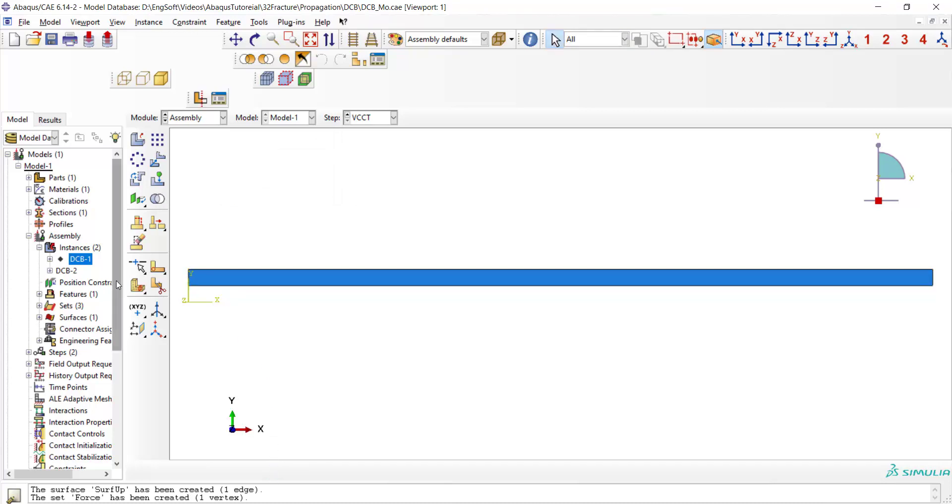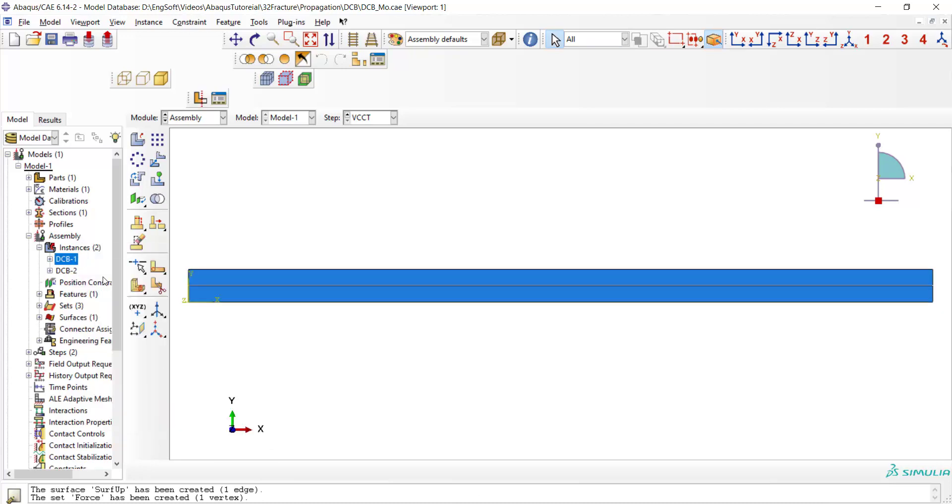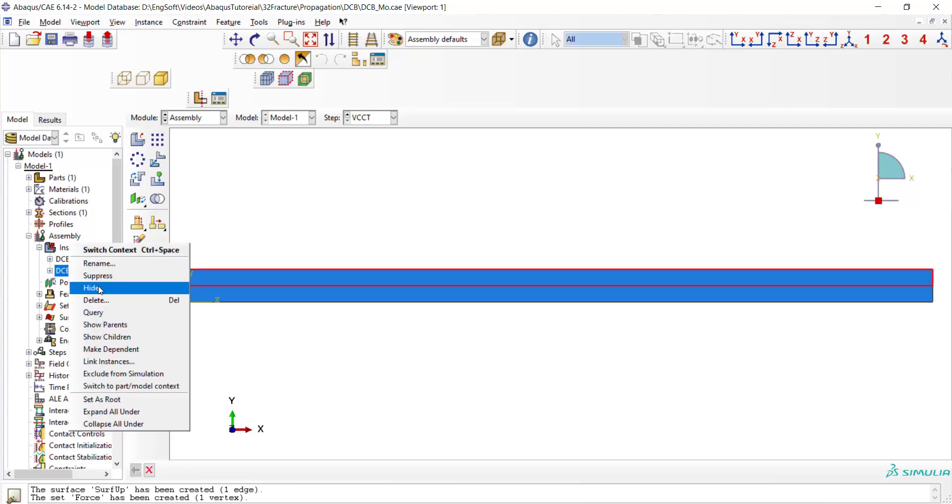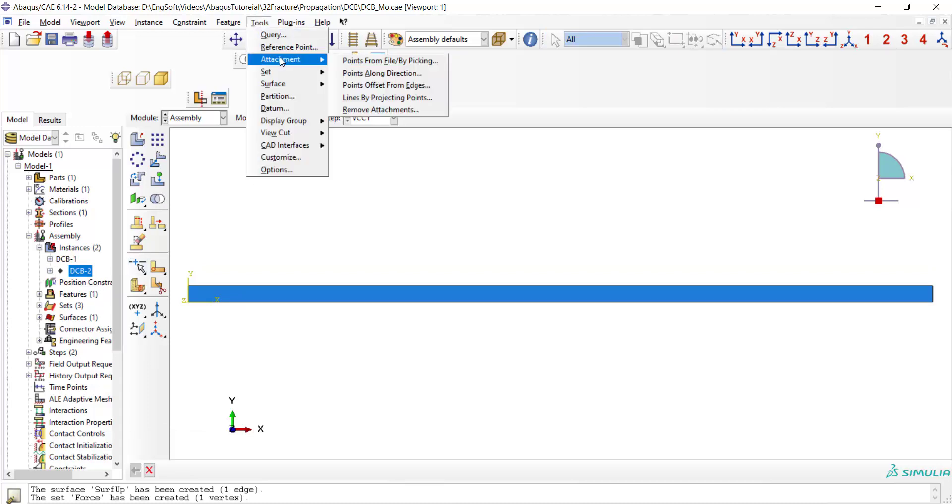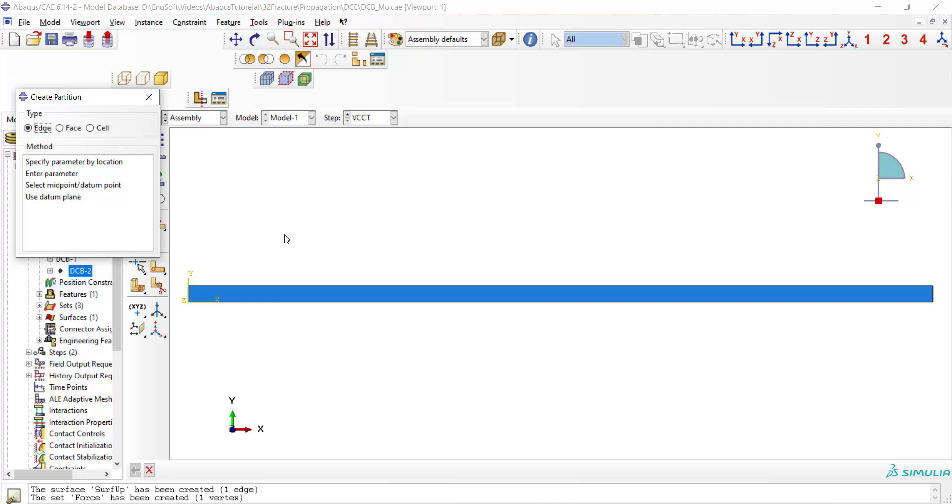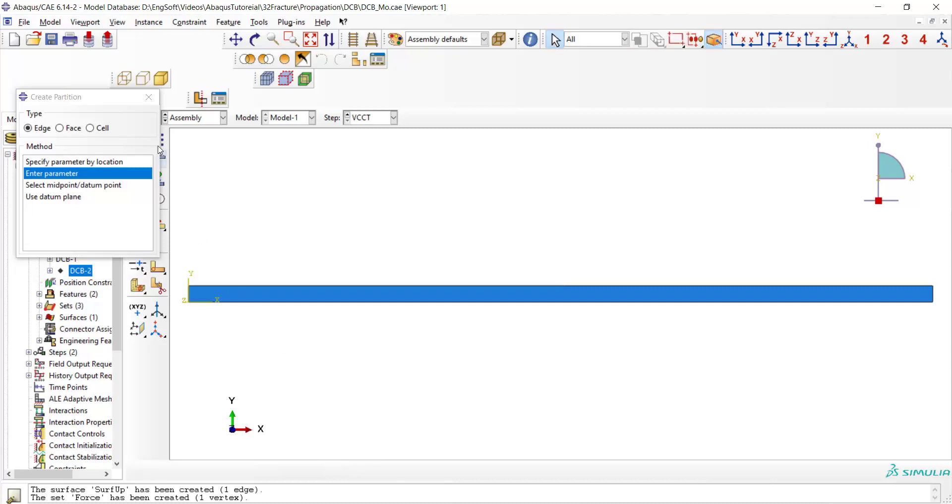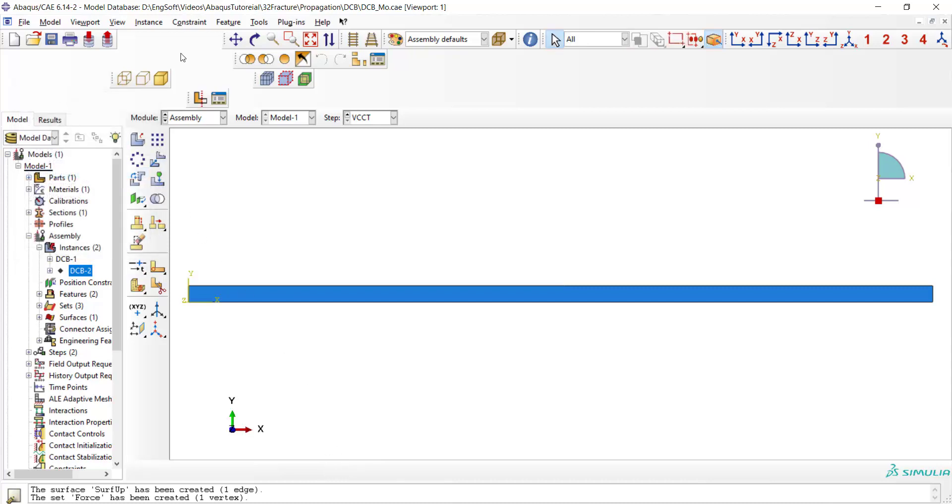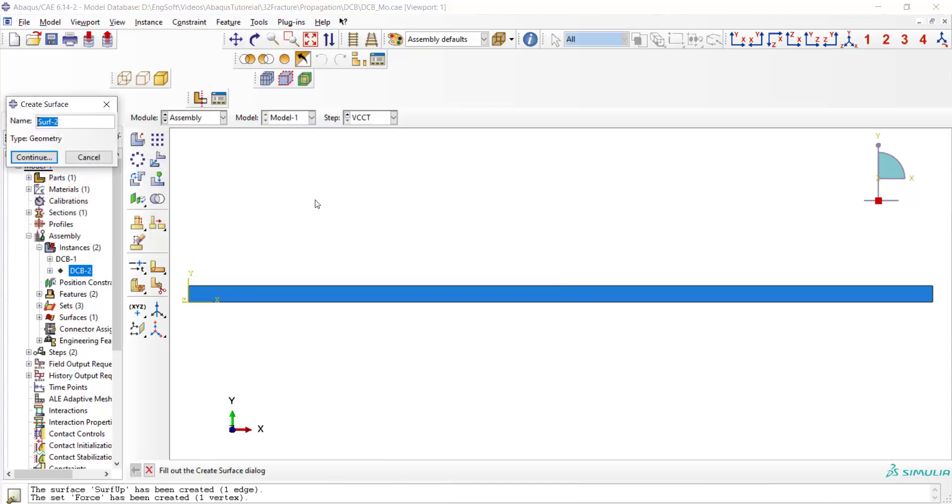Then we show this part and hide another part. In definition of a crack we need to define which region of the crack is bonded and which region is debonded. So we partition the upper edge of this part to two segments from the center point. Now we create a surface for the upper edge of the lower part which contains these two segments.